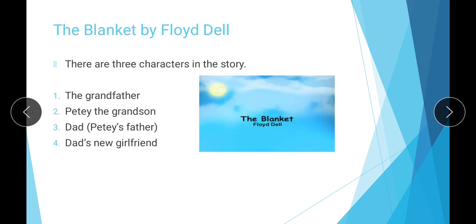Now regarding the characters of the story: 'The Blanket' is a very famous story dealing with the universal theme of family — father, grandfather, and grandchildren, and how they manage their relationships. There are four characters: the grandfather, whose name we do not know; Patty, the grandson, who is a few years old; Dad, Patty's father; and Dad's new girlfriend, whom he is going to marry.